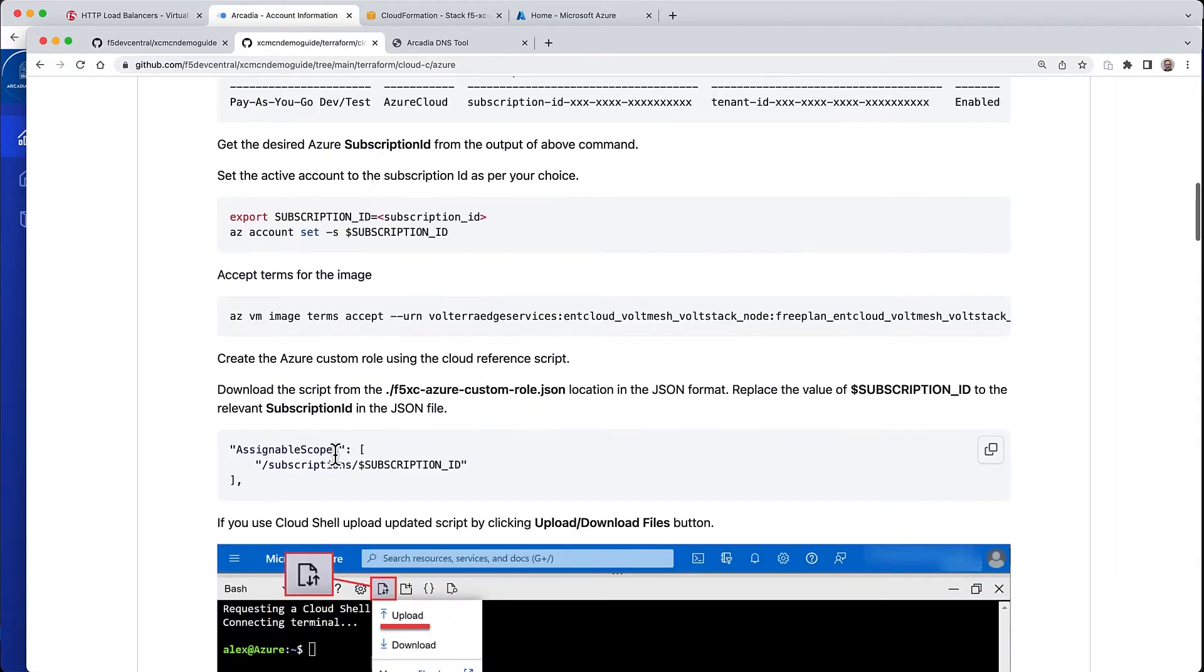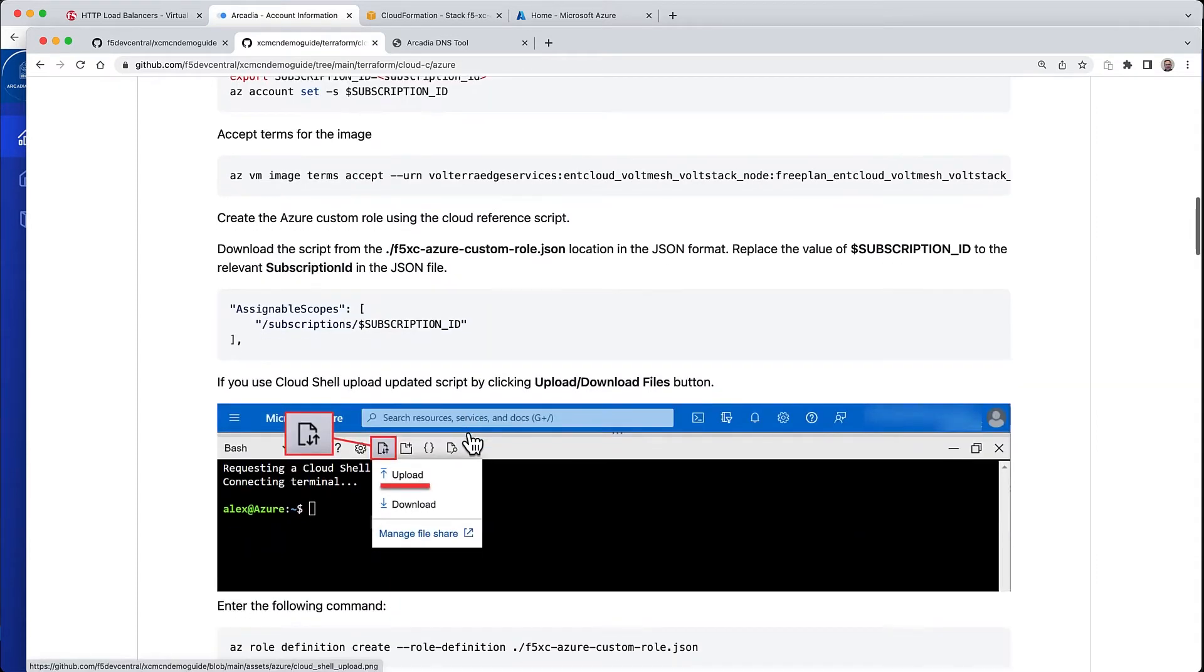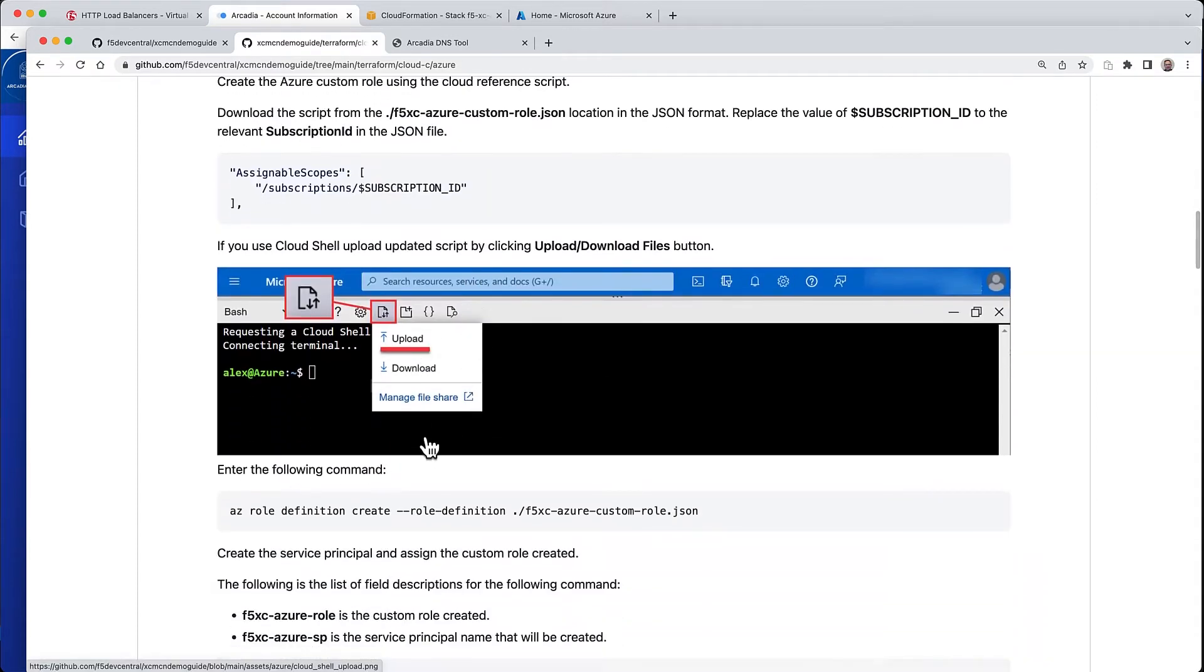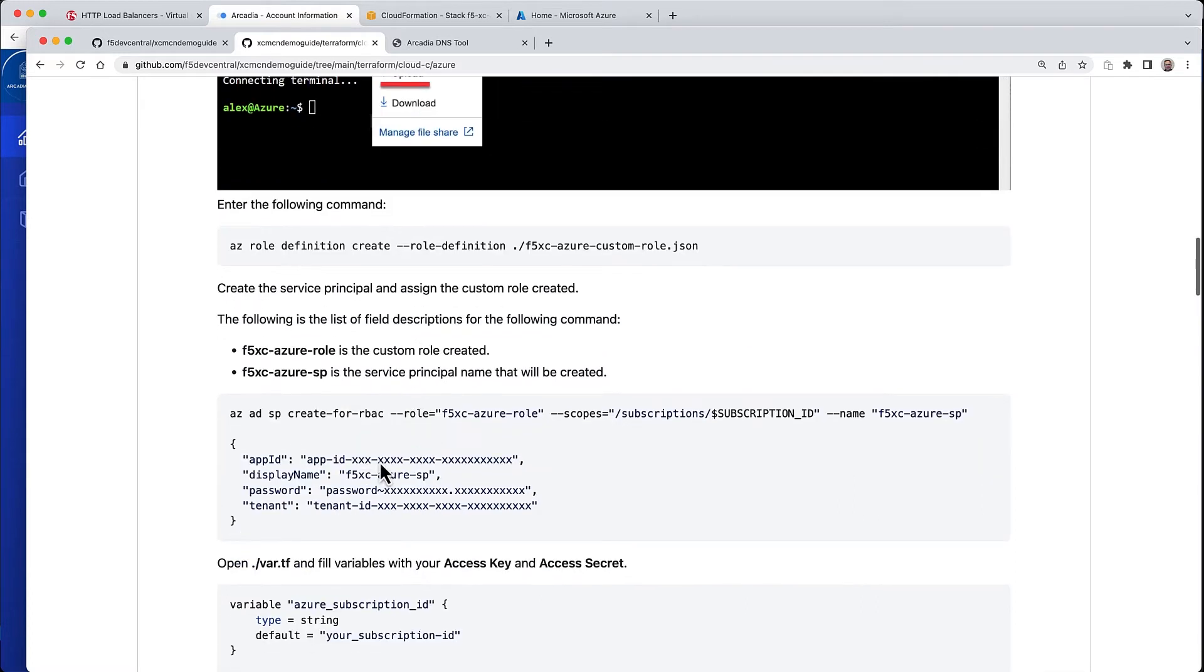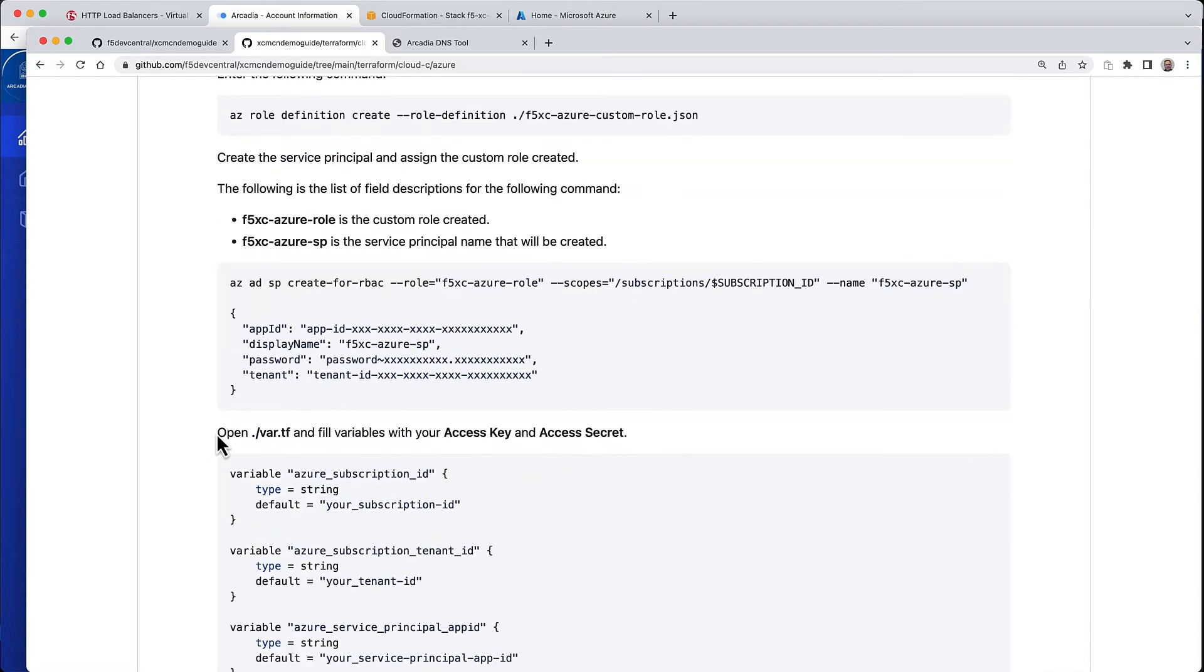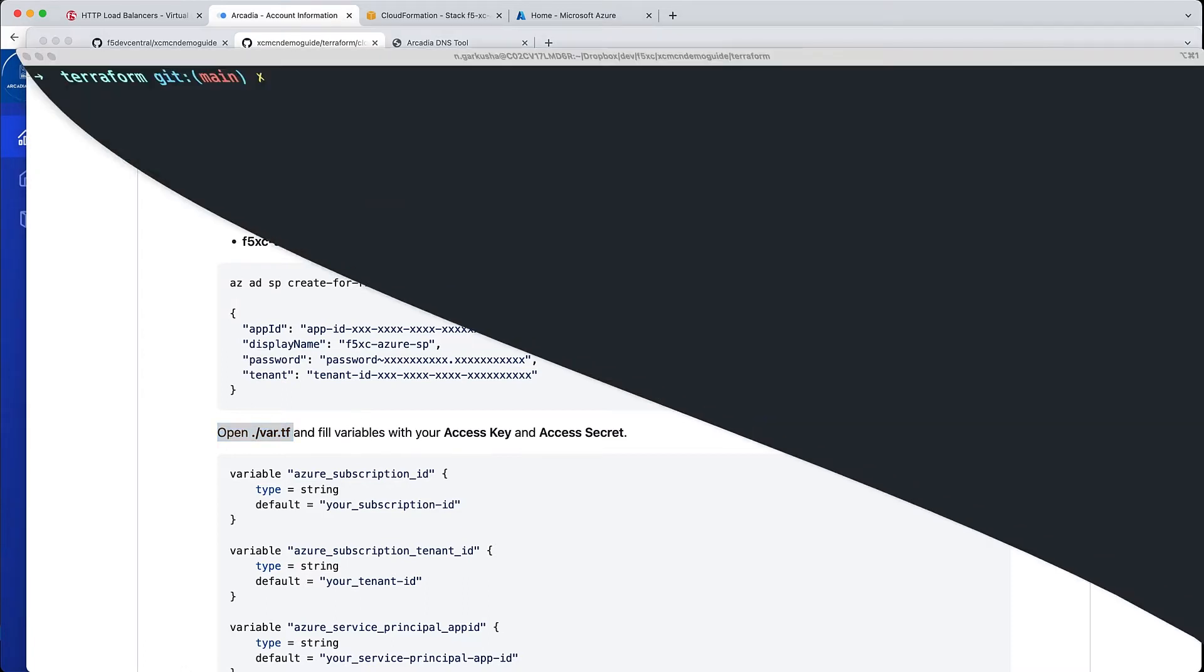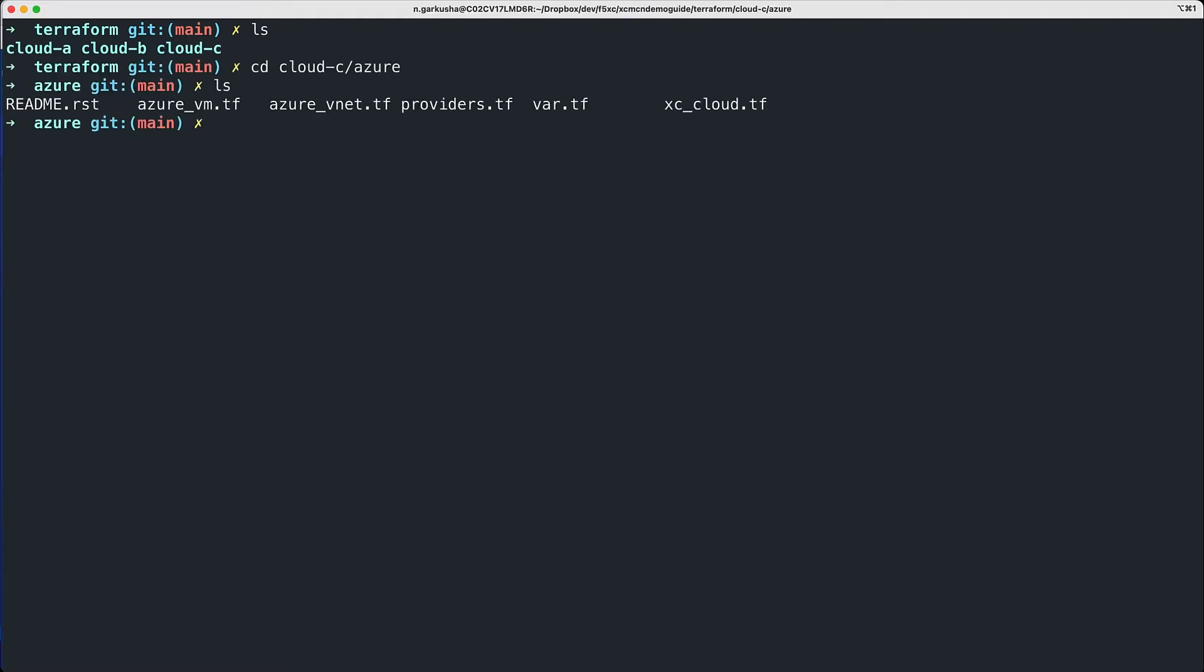The subscription ID, for example, is already deployed and exported. All we need to do is copy the Terraform script and the certificate that was previously used in our cloud B into the current project, which is going to be in cloud C. Let's start by making sure we're in the right working directory. This is the root with cloud A, B, and C. Let's change under cloud C Azure.